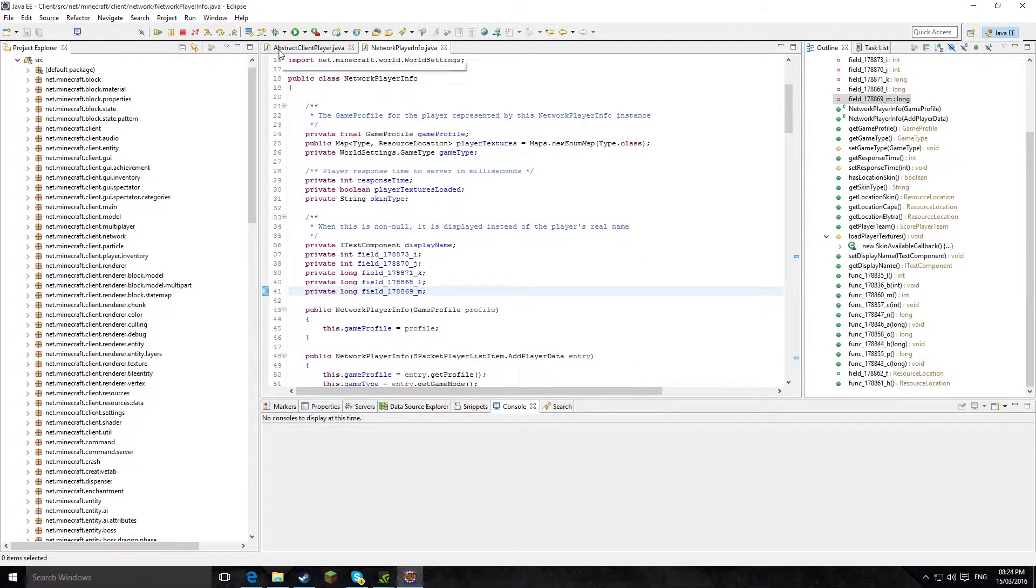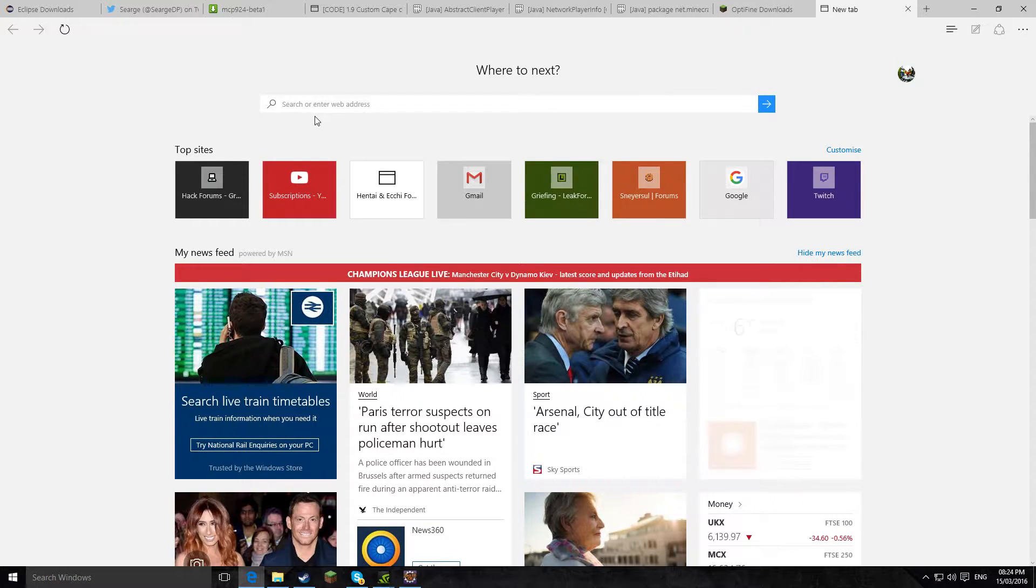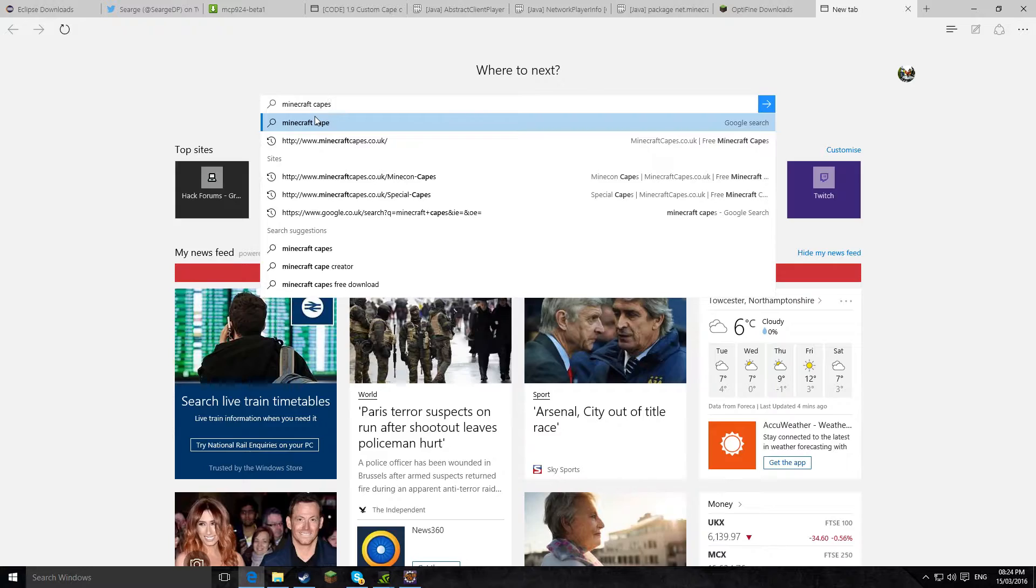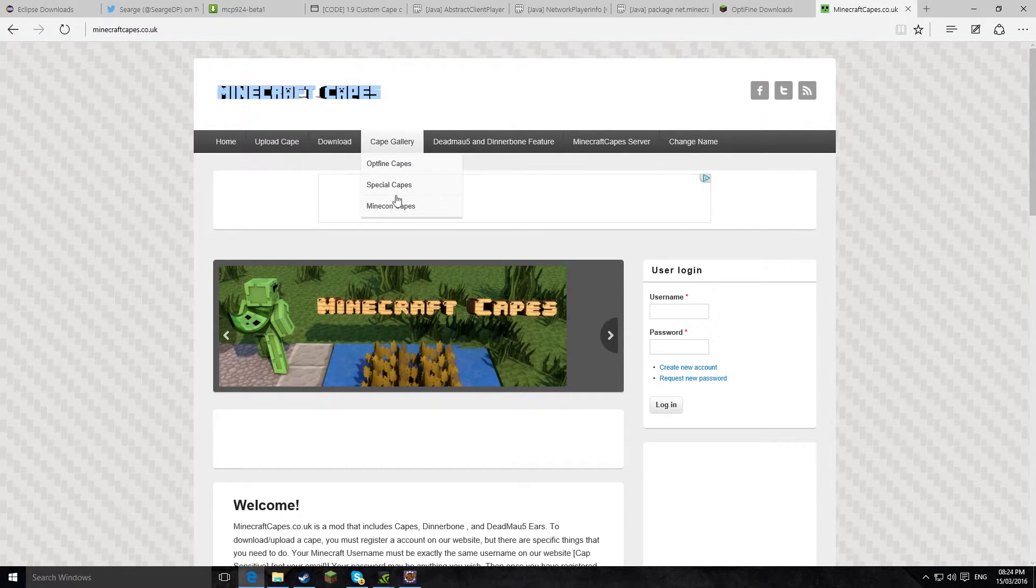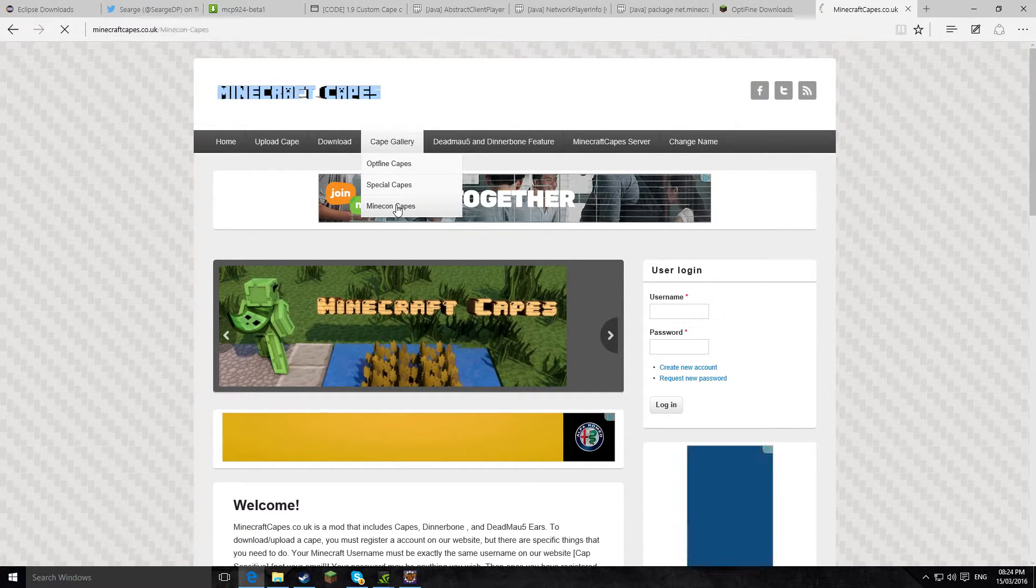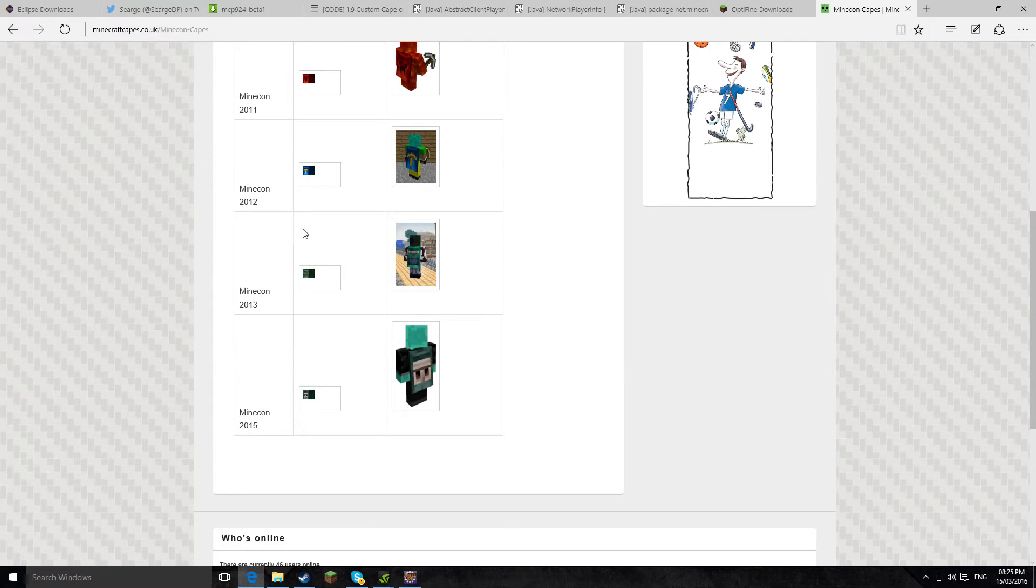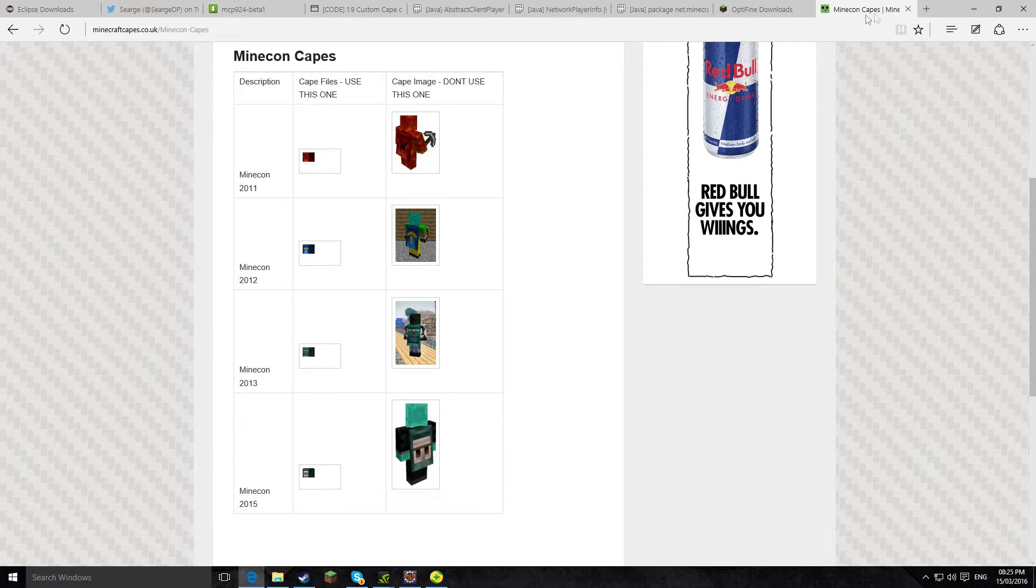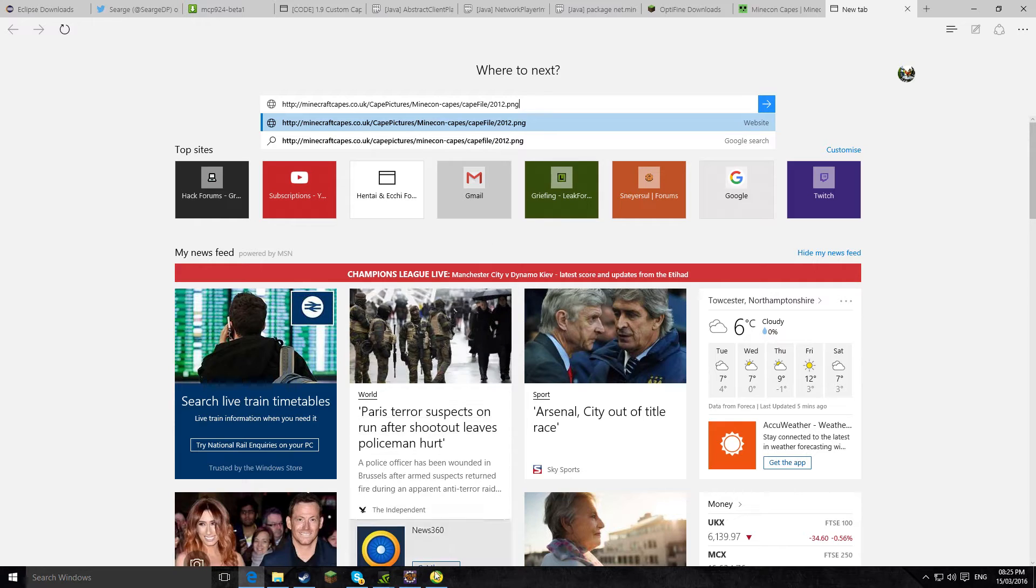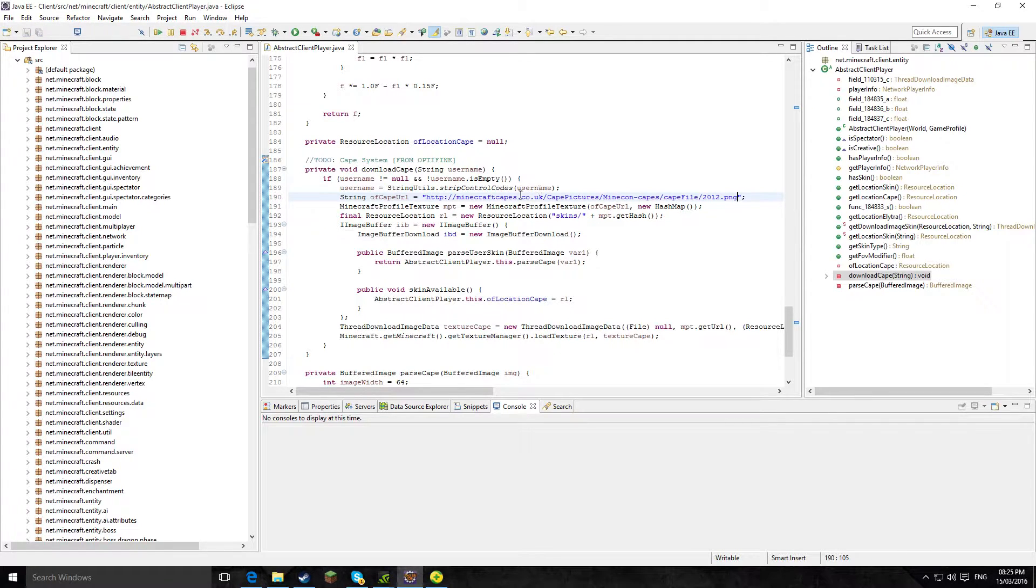Then we need to go back to AbstractClientPlayer.java. And then we need to go to Minecraft capes. And if we go to cape gallery, Minecon capes, you right click here, click copy picture, and then we just double check here that it's in. So you're back to Eclipse right here, and see where it says cape URL here, we delete that and we paste in the picture we just did.